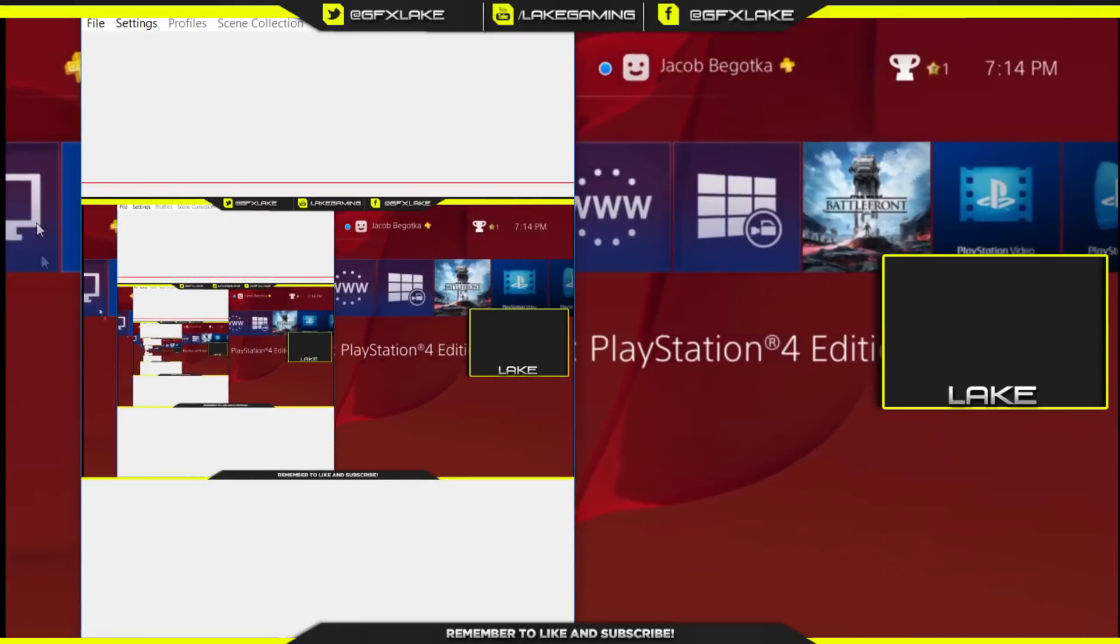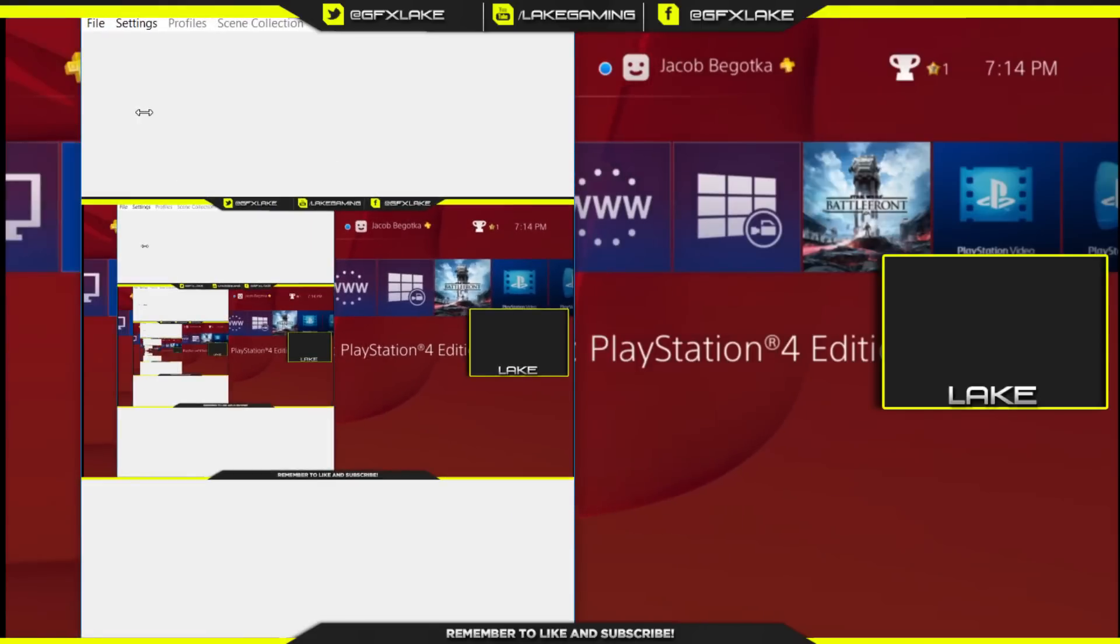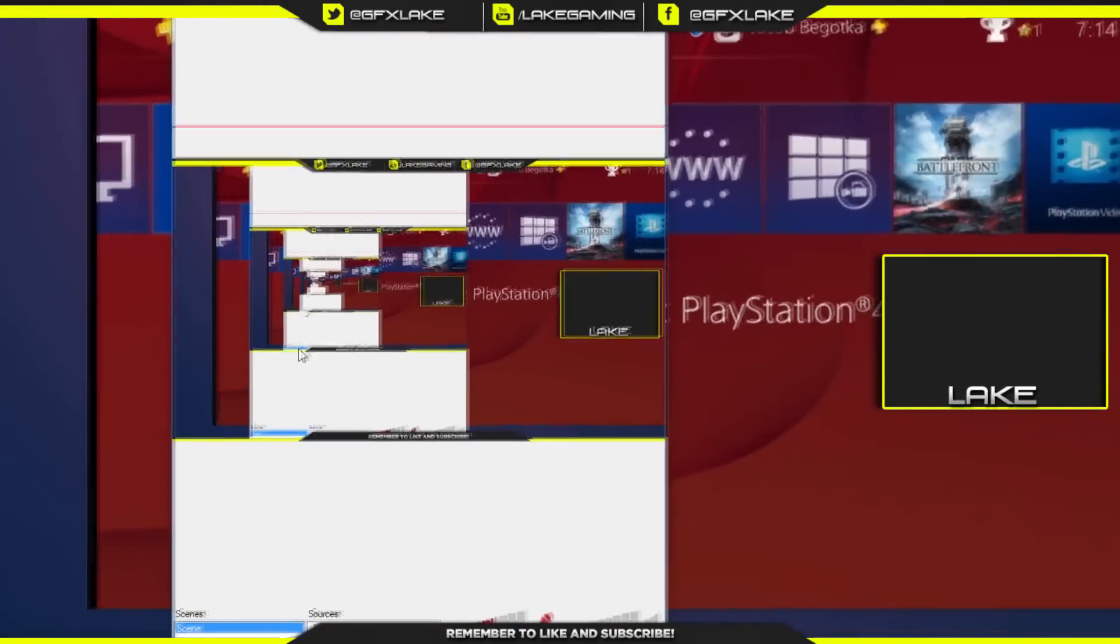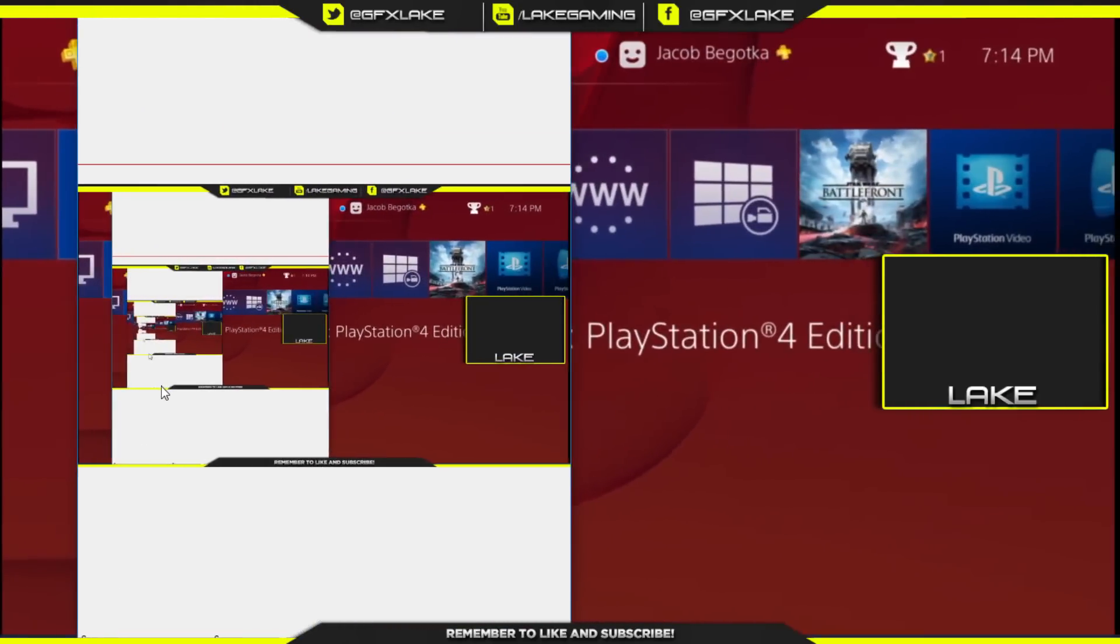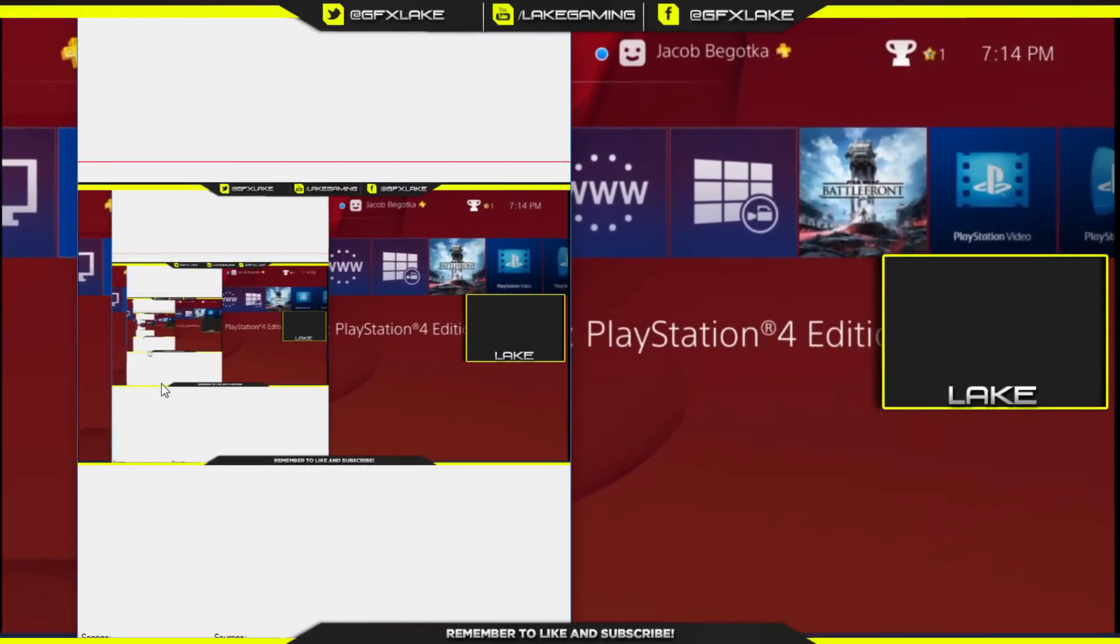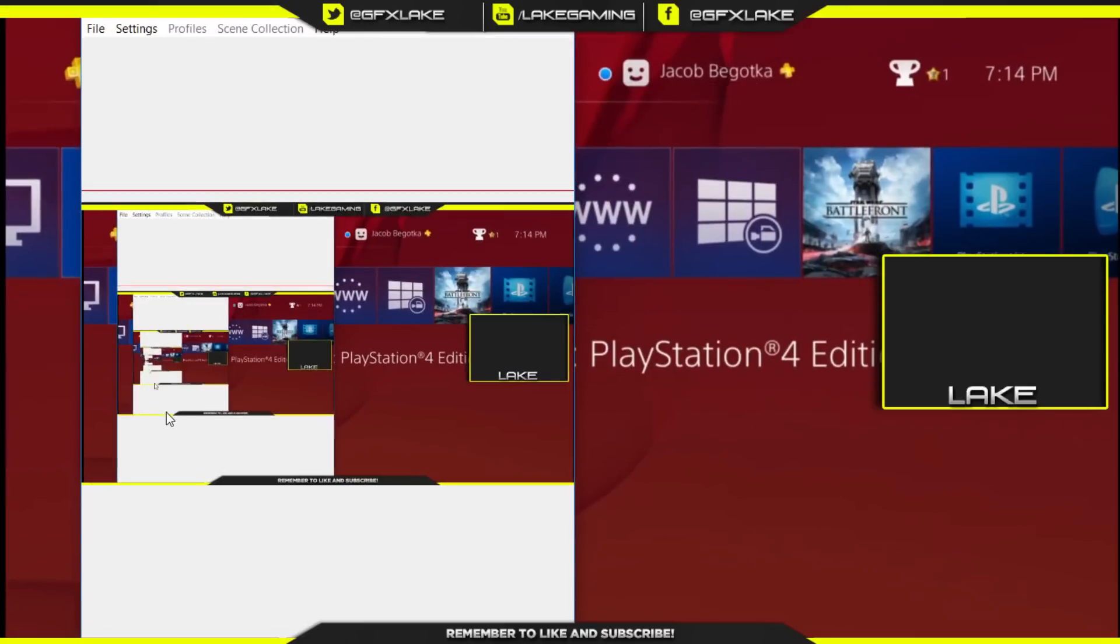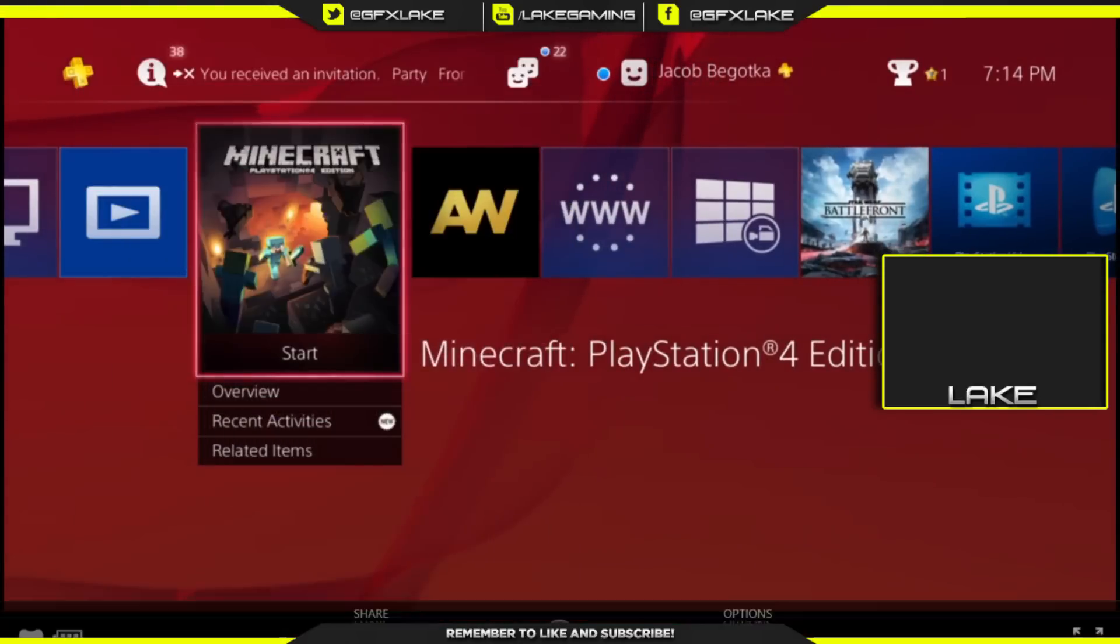Eventually just get it to the size where you want it, and then you can close it out. As you can see, if I move my mouse, that stuff just goes away.